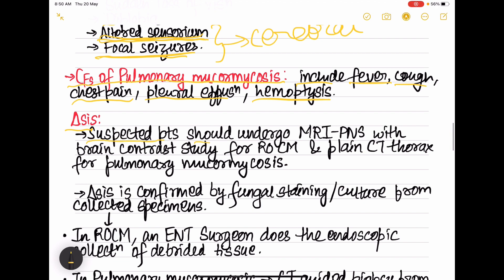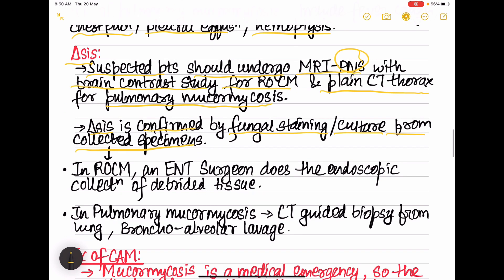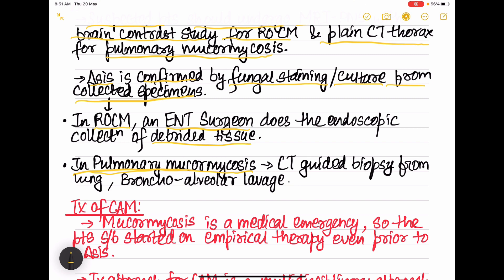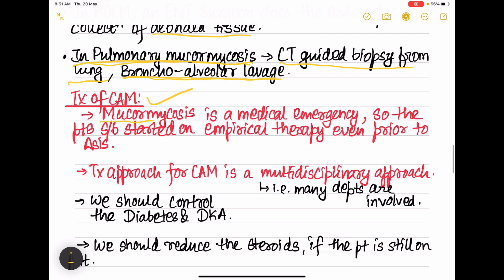Suspected patients should undergo MRI of the paranasal sinuses along with brain contrast study for ROCM, and plain CT thorax for pulmonary mucormycosis. Diagnosis is confirmed by fungal staining and culture from collected specimens. Specimens are collected by the ENT surgeon — mainly debrided tissue by endoscopic method for ROCM — and by CT-guided biopsy of the lung and bronchoalveolar lavage for pulmonary mucormycosis.